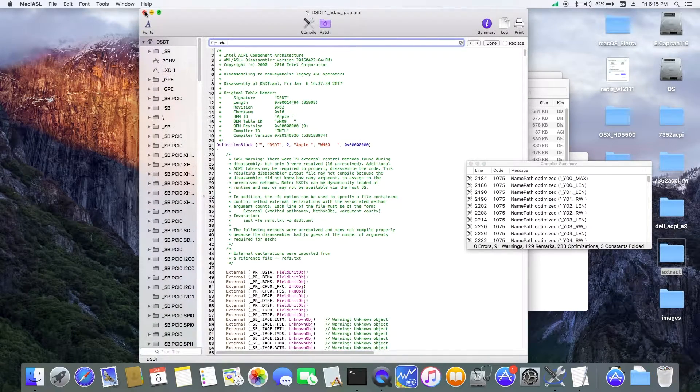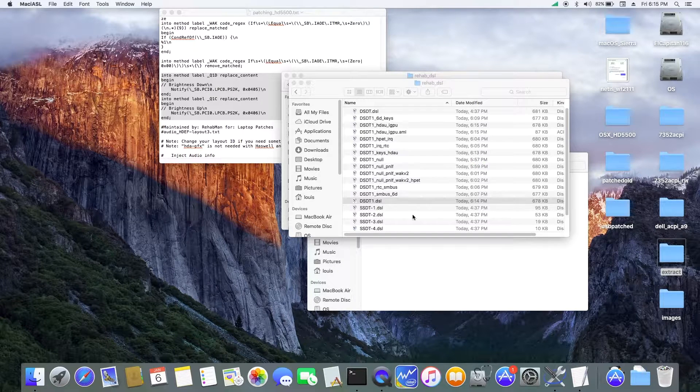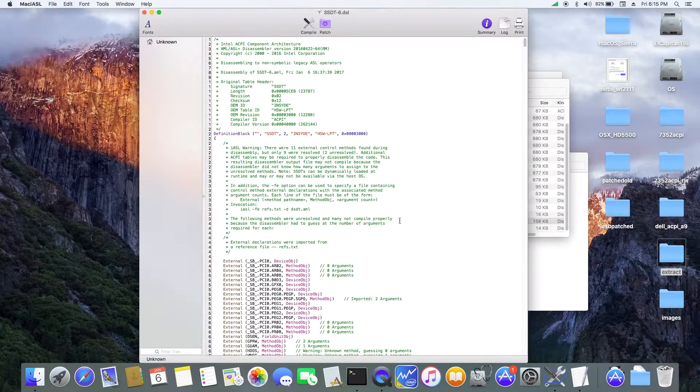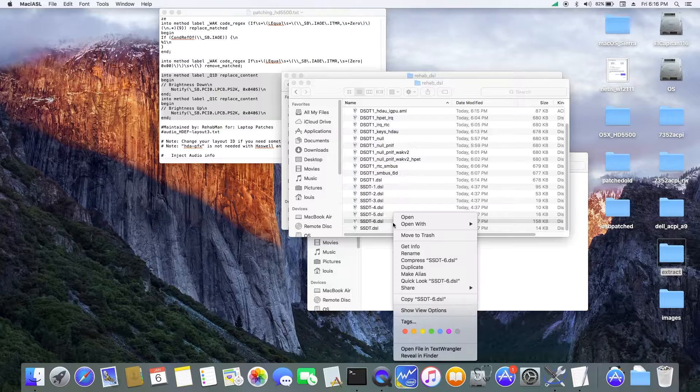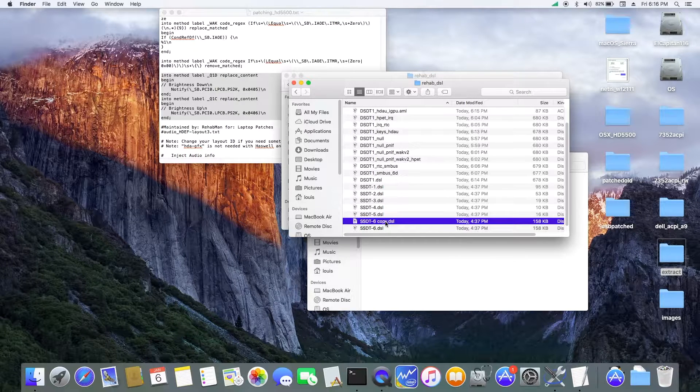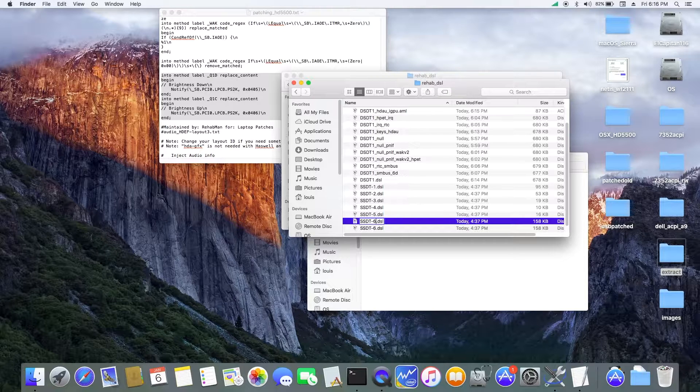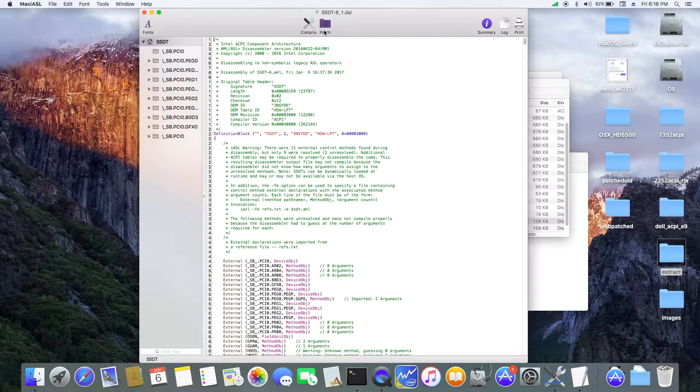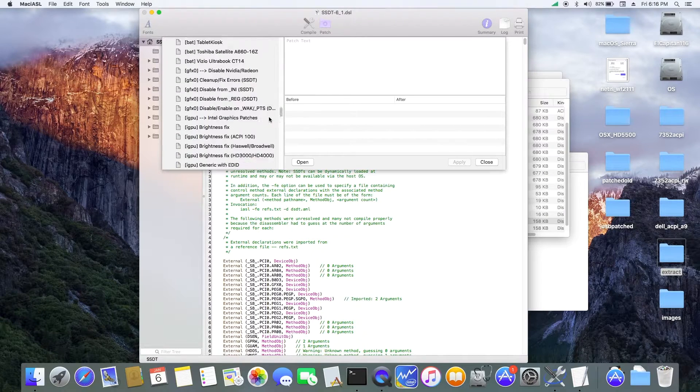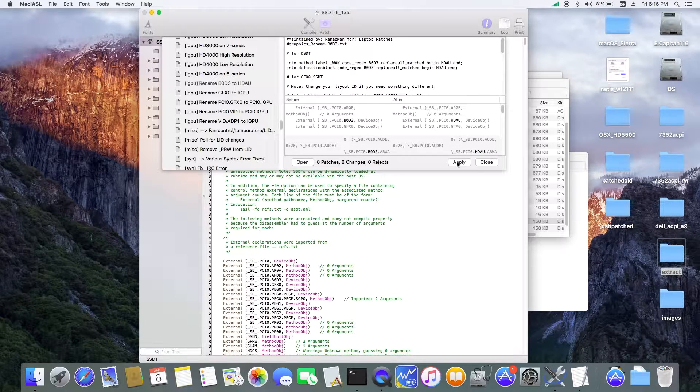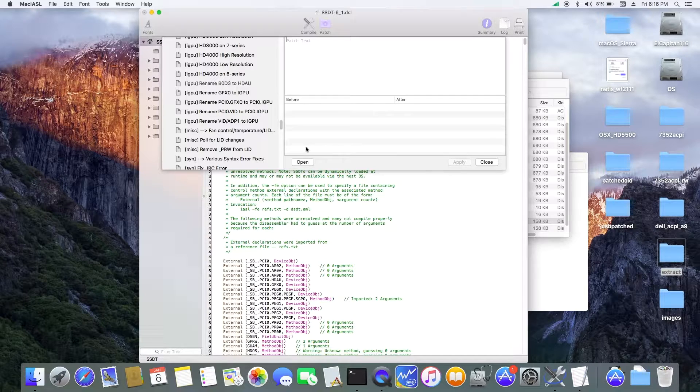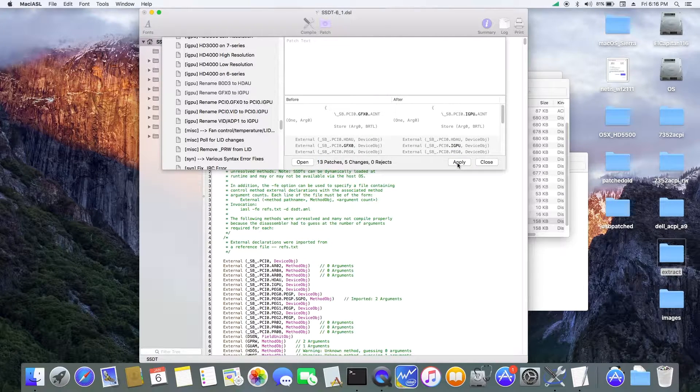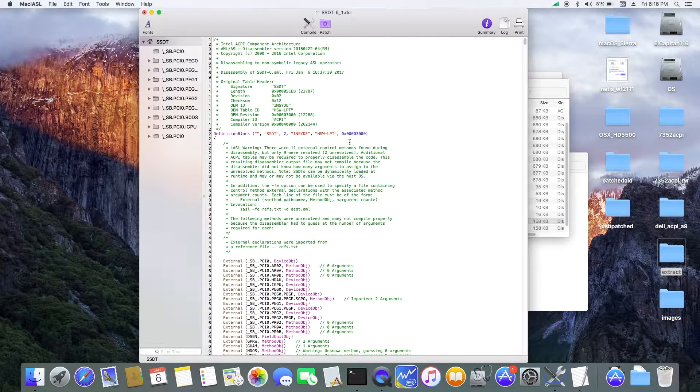GFX to GPU. So when we do this, we also need to patch the SSDT. And let's duplicate this one. So now, we can do rename GFX, apply. And then we're going to change the name also, GFX. Apply. Now we're going to compile. Nine errors.